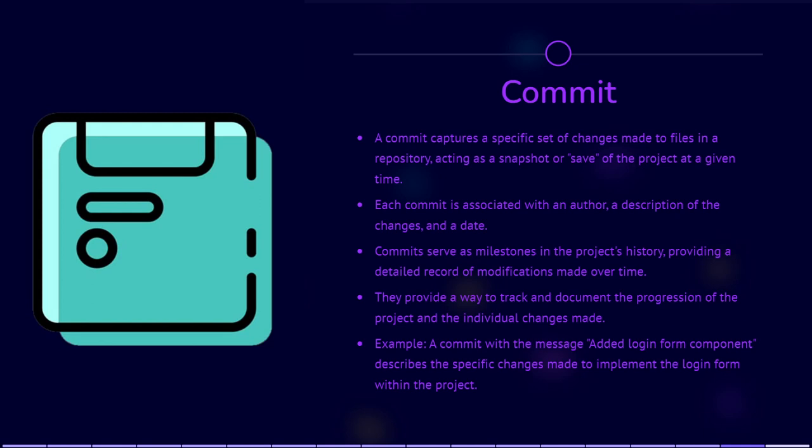By using branches, merging, and reverting changes, version control systems allow developers to work independently on different features, experiment with ideas, and collaborate effectively. These practices help manage project development, maintain code integrity, and enable seamless teamwork in software development projects.